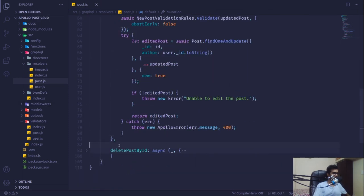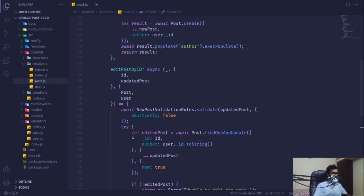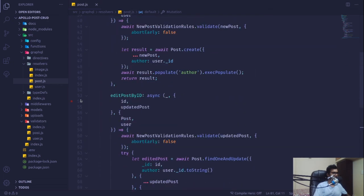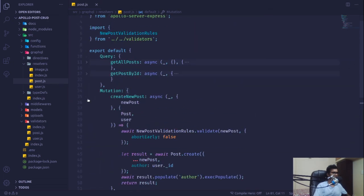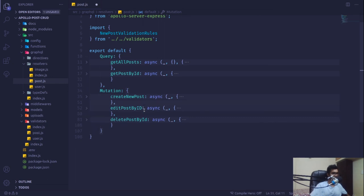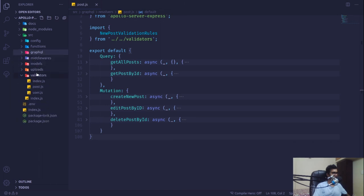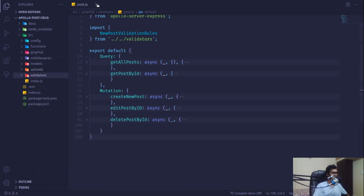With that all set, we are done with the validation of the schema — validating the input provided by the user in order to create a user or a post — and we're done implementing our validators using the Yup package.